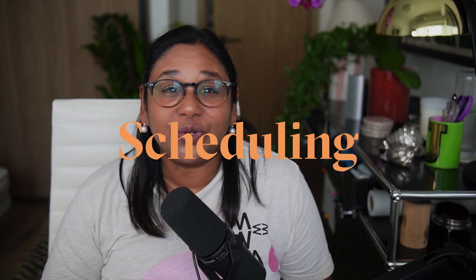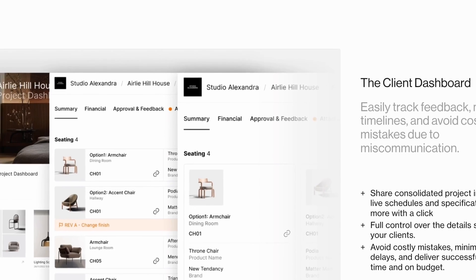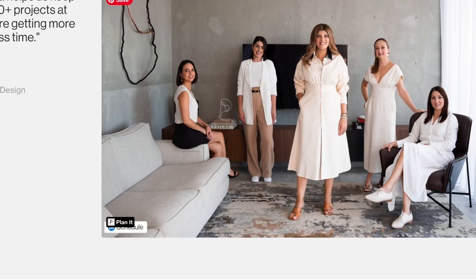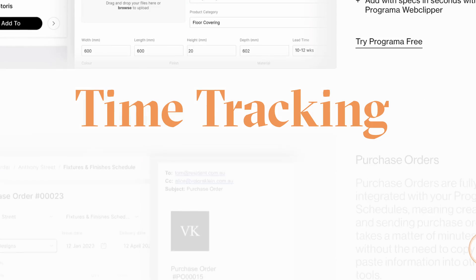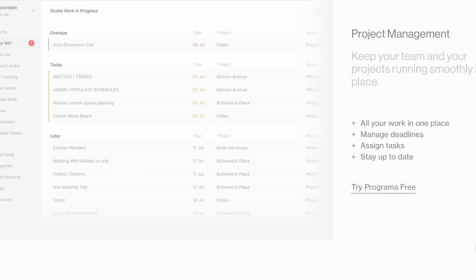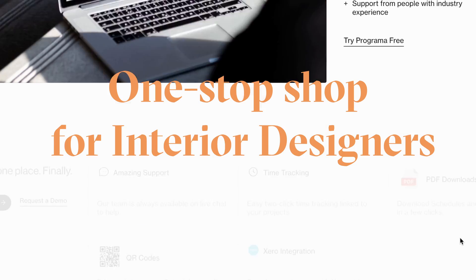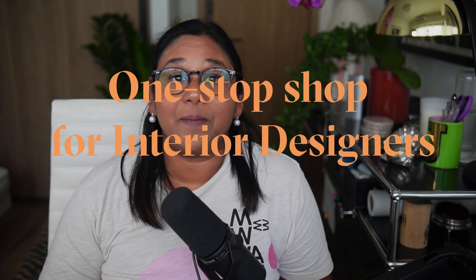A few months ago, I reviewed Programmer, an Australian interior design management software app that aims to help designers manage all aspects of their projects. These include scheduling, task management, procurement, a client portal, bulk quoting, project management, time tracking, image management, and more. It is meant to be a one-stop shop for interior design management.